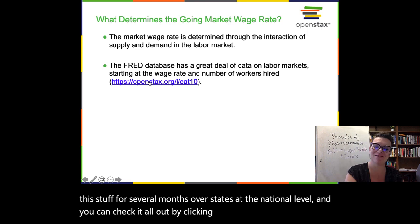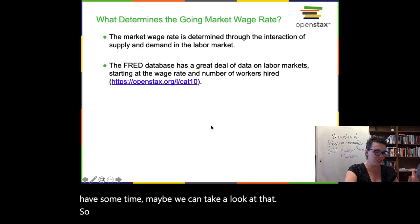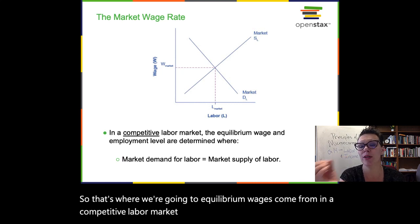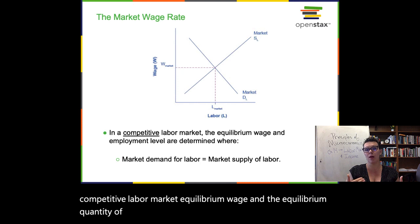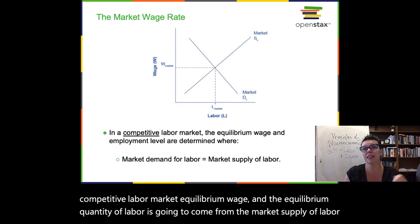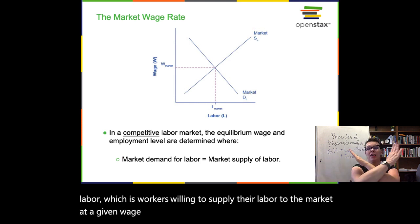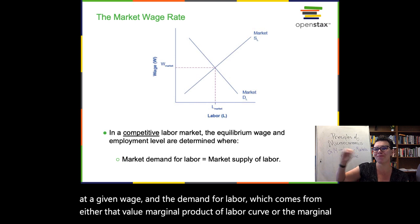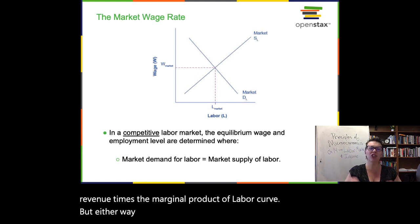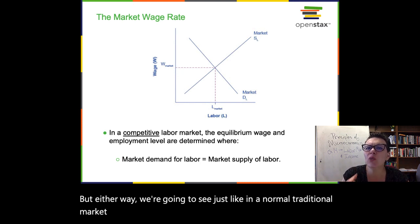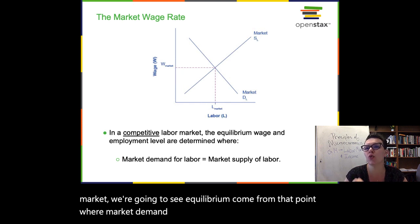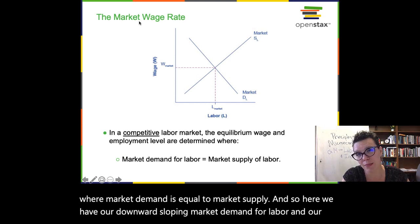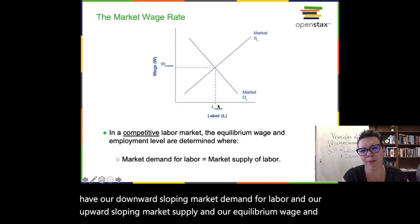You can check it all out by clicking on the link. In a competitive labor market, equilibrium wage and equilibrium quantity of labor comes from the market supply of labor — workers willing to supply their labor at a given wage — and the demand for labor, which comes from either the VMPL curve or the marginal revenue times marginal product curve. We're going to see equilibrium come from where market demand equals market supply — our downward sloping labor demand and upward sloping labor supply, with equilibrium wage and quantity given by their intersection.